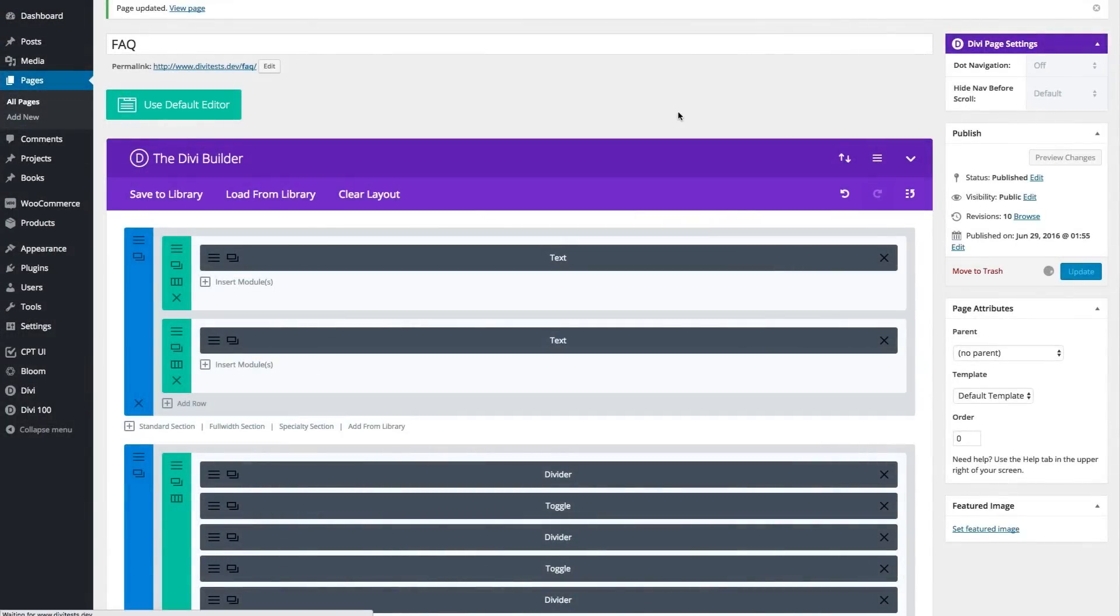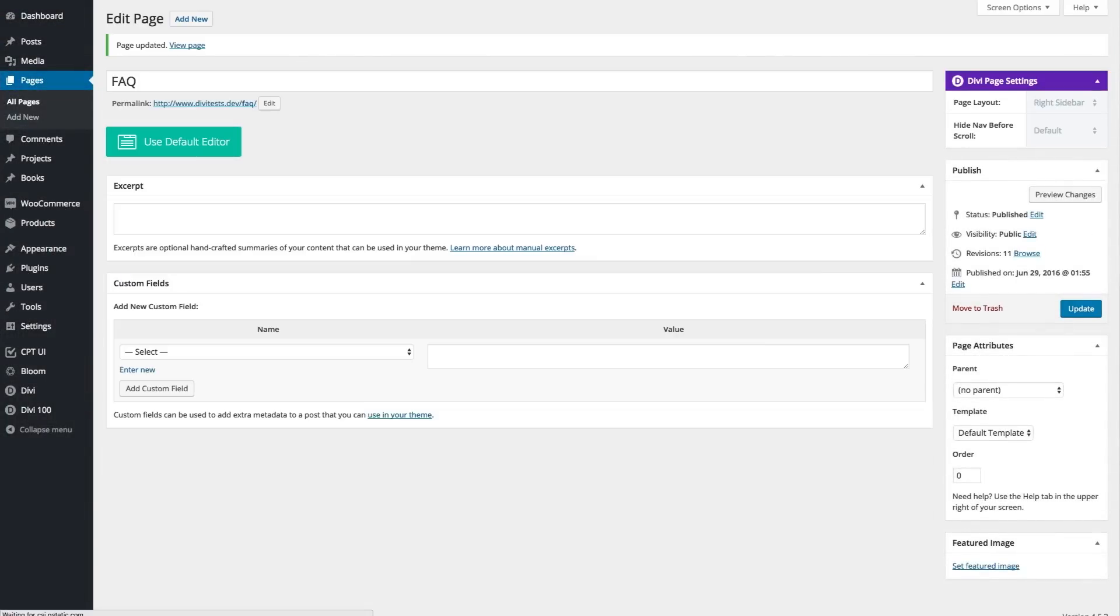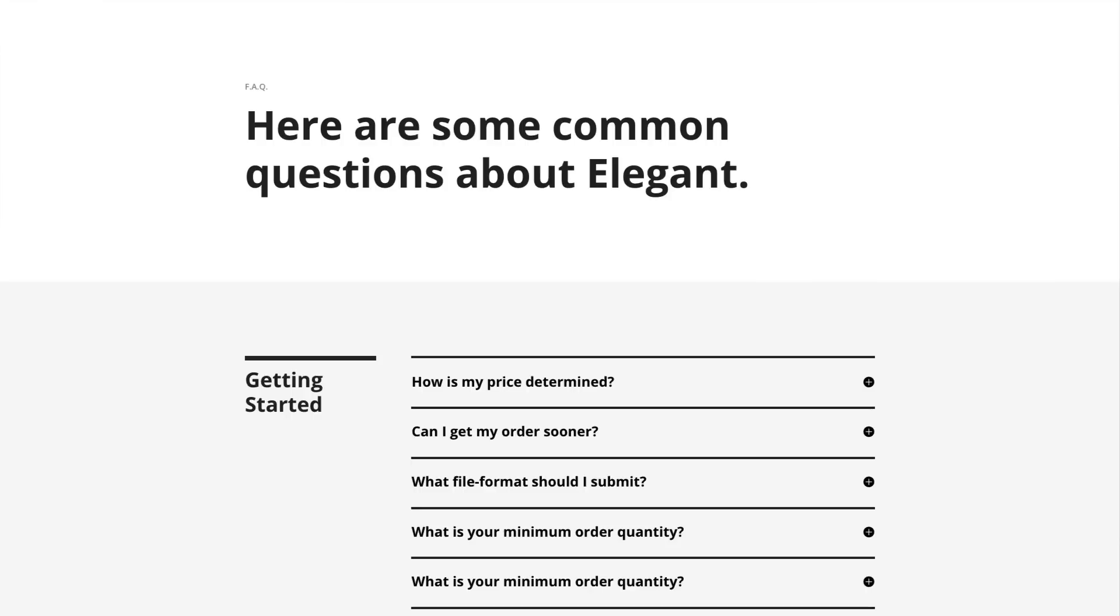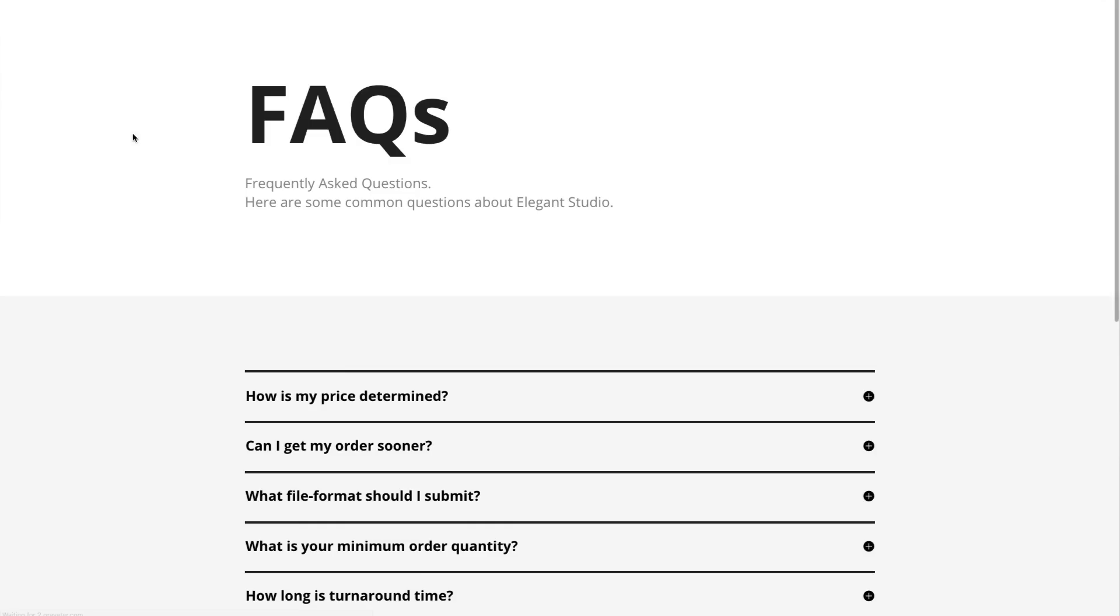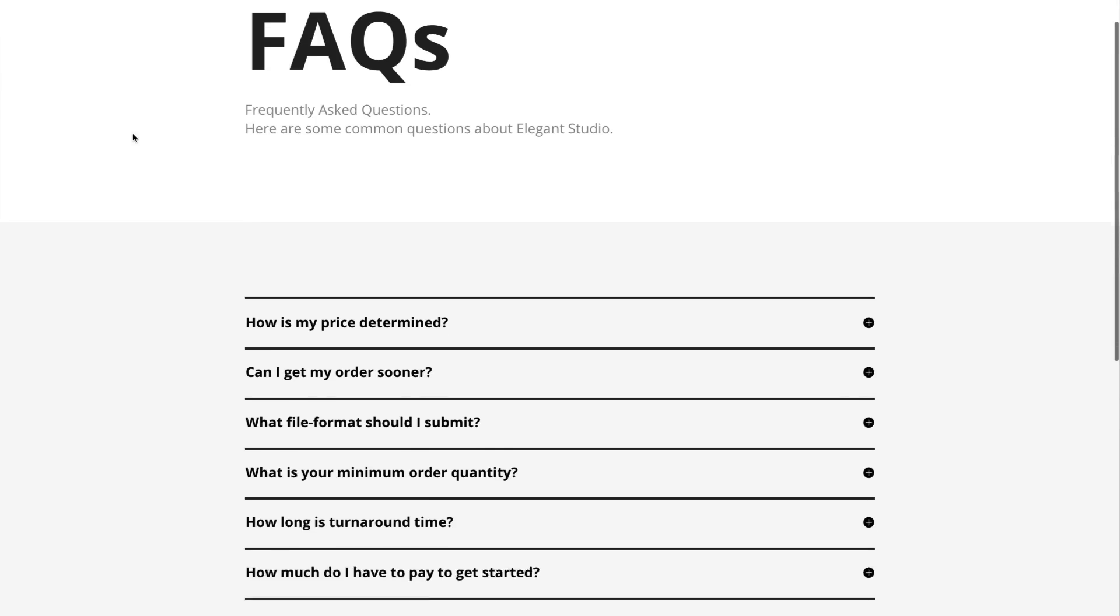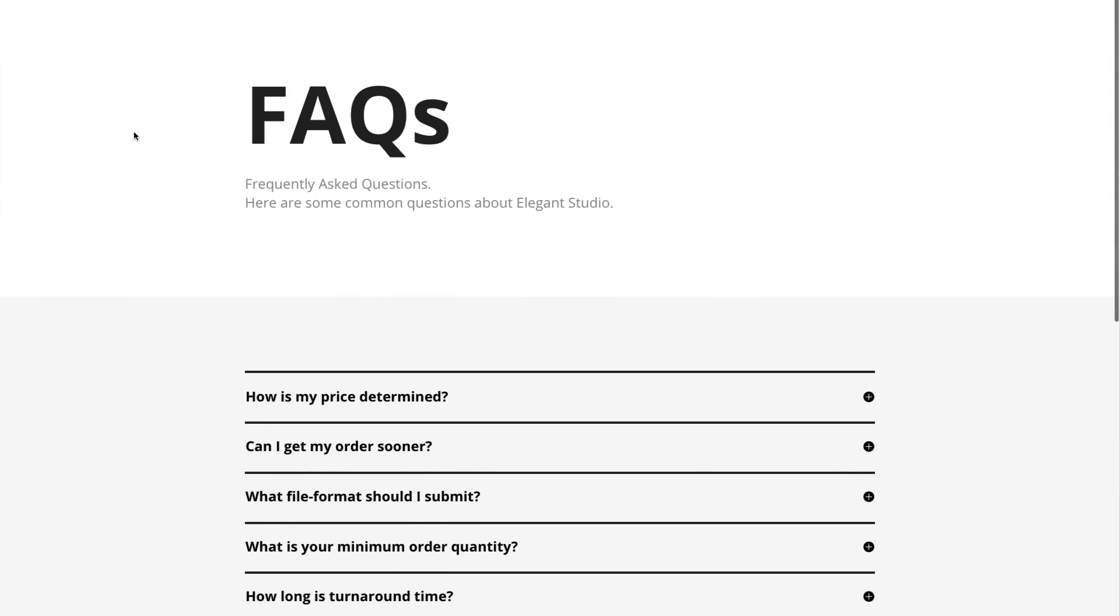Update my page. And when I refresh on the front end, you'll see that I've got a brand new frequently asked questions page layout in just a few clicks.